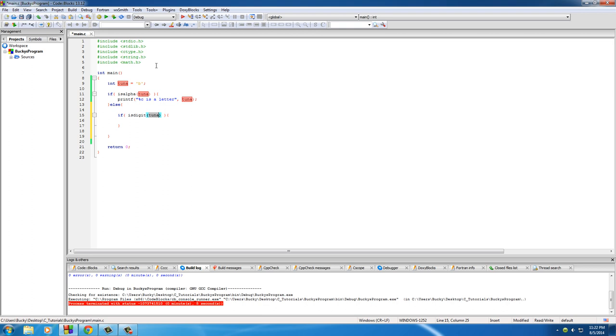Unlike isalpha, this is going to test if this is equal to a number. So instead of 'b' in here, just write the number like a 9 or something, any number that you want. Of course, this is no longer going to be true because 9 is not an alphabetic character. It is not in the alphabet.